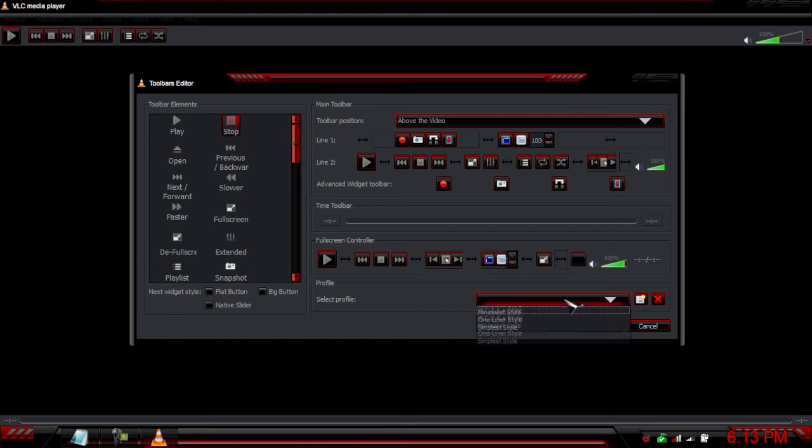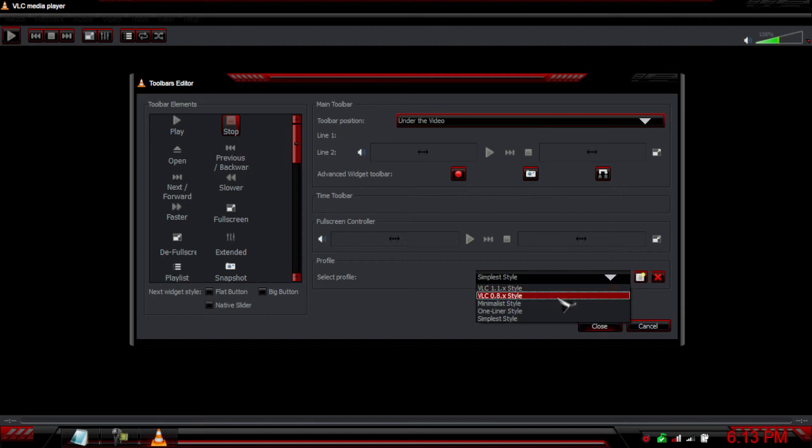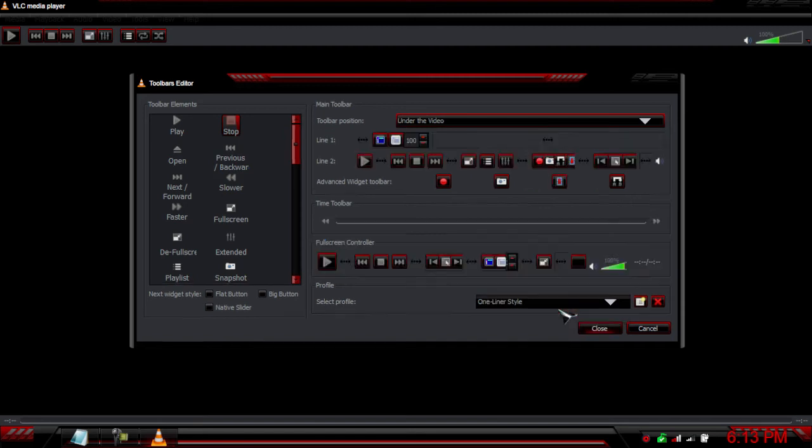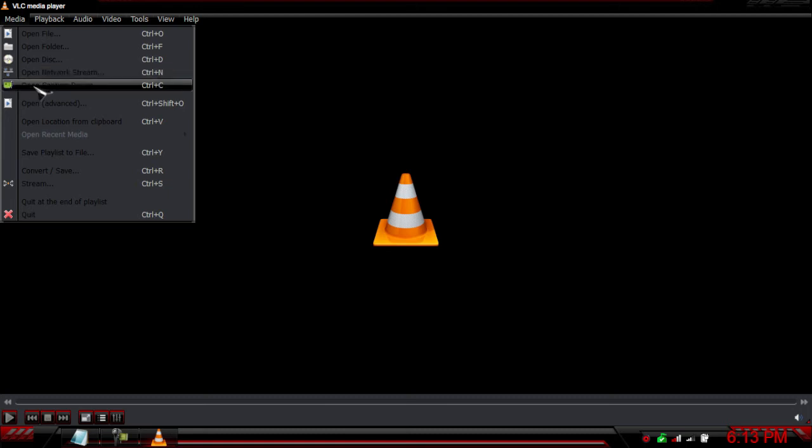You can use profiles to close and change the bars. It's a pretty cool program. You can open discs, network stream, capture device, and advanced opening options. I'll play a little video here.